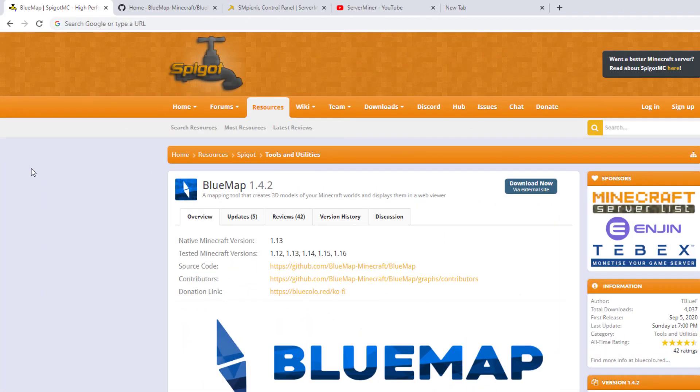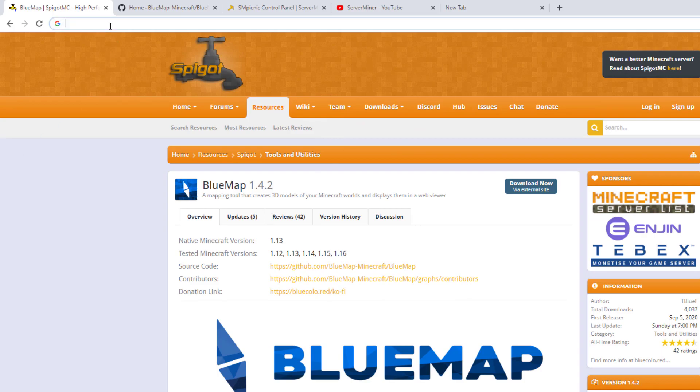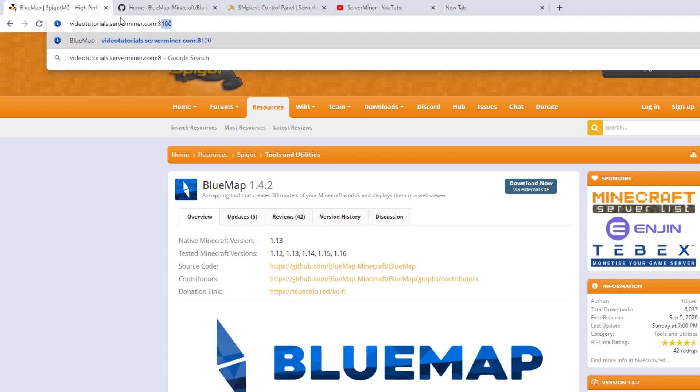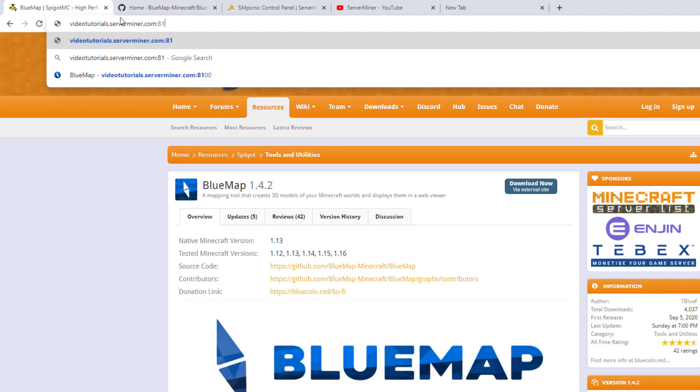So we're on Google. How do we get to our map? Go to the top URL, paste in your server IP address, put a colon and then put the port which is 8100. Hit enter and that is going to take you to the website.